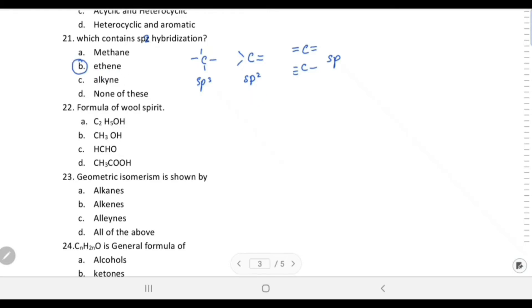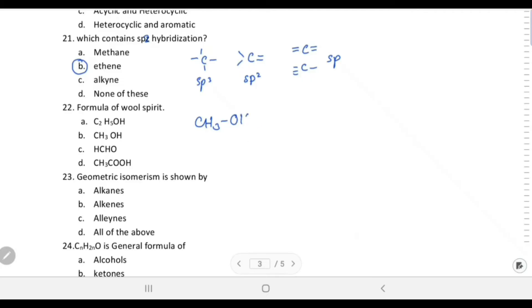Ethene is an alkene, so choice B is correct. The formula of wood spirit: wood spirit is methyl alcohol (methanol), first obtained by fractional destructive distillation of wood. So CH3OH is wood spirit.